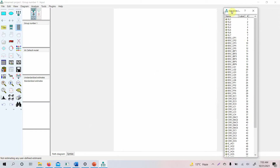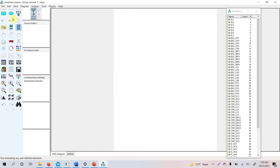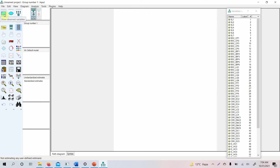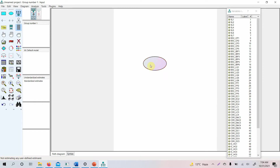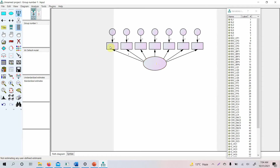The next step is to build our model. There are two options: you can draw a latent variable with indicators all at once, or draw the unobserved latent variable and then draw its indicators separately. Let's look at the easier method first. Select the option to draw a latent variable, click it, and it will create the unobserved variable. I want seven indicators, so I hover over the latent variable until it turns red and click seven times.